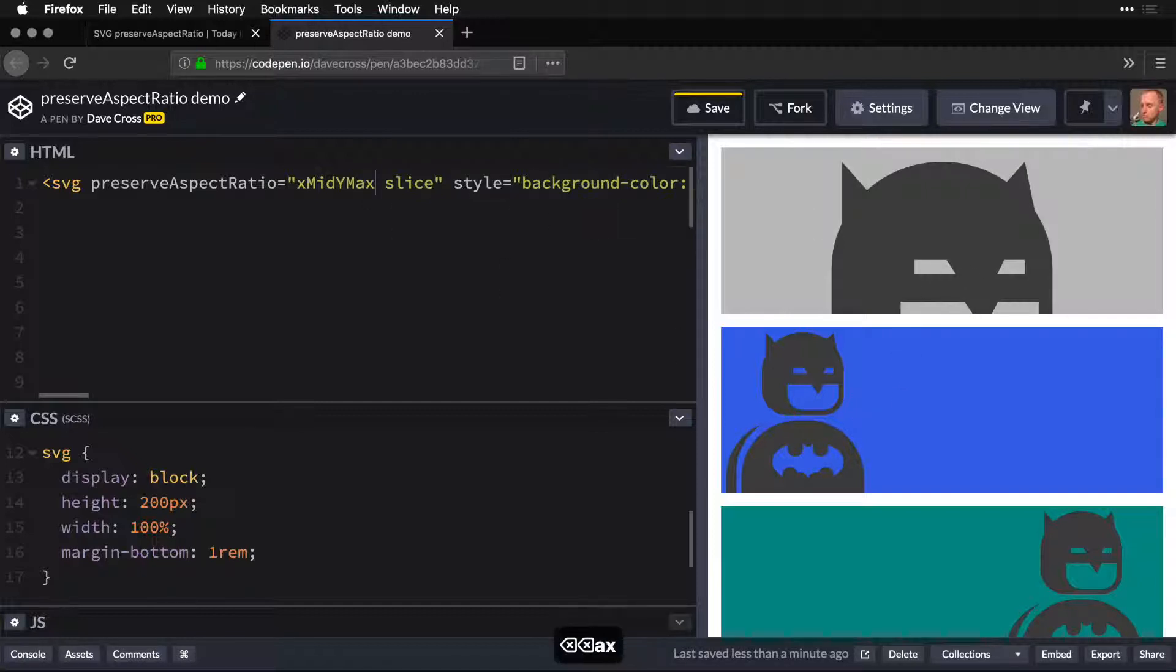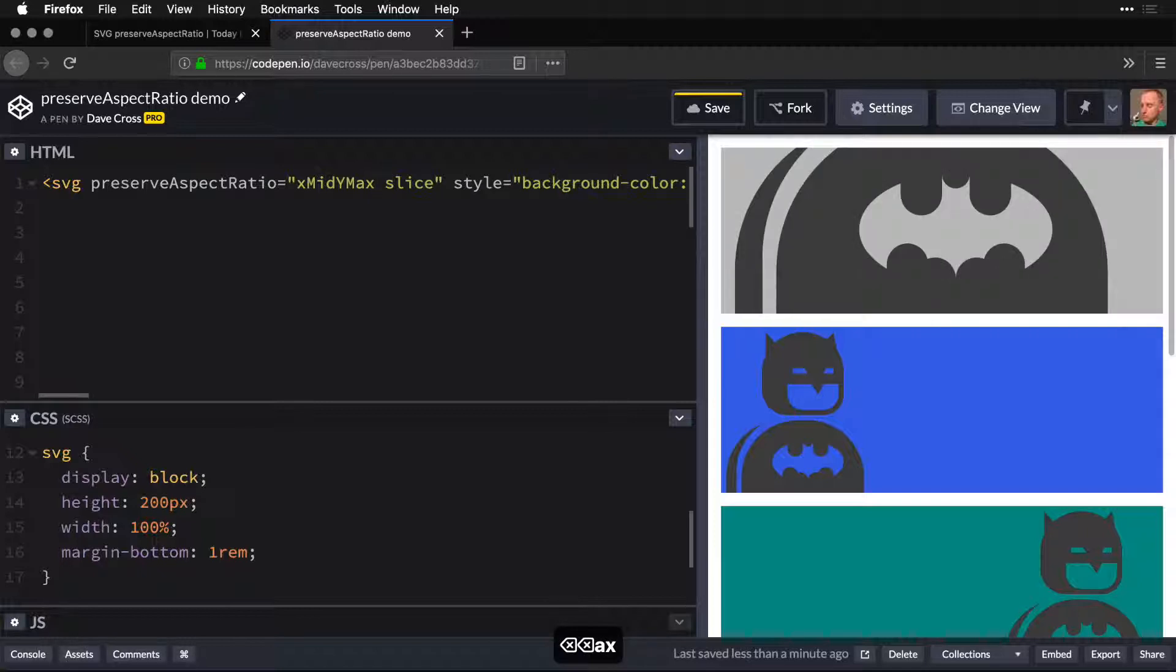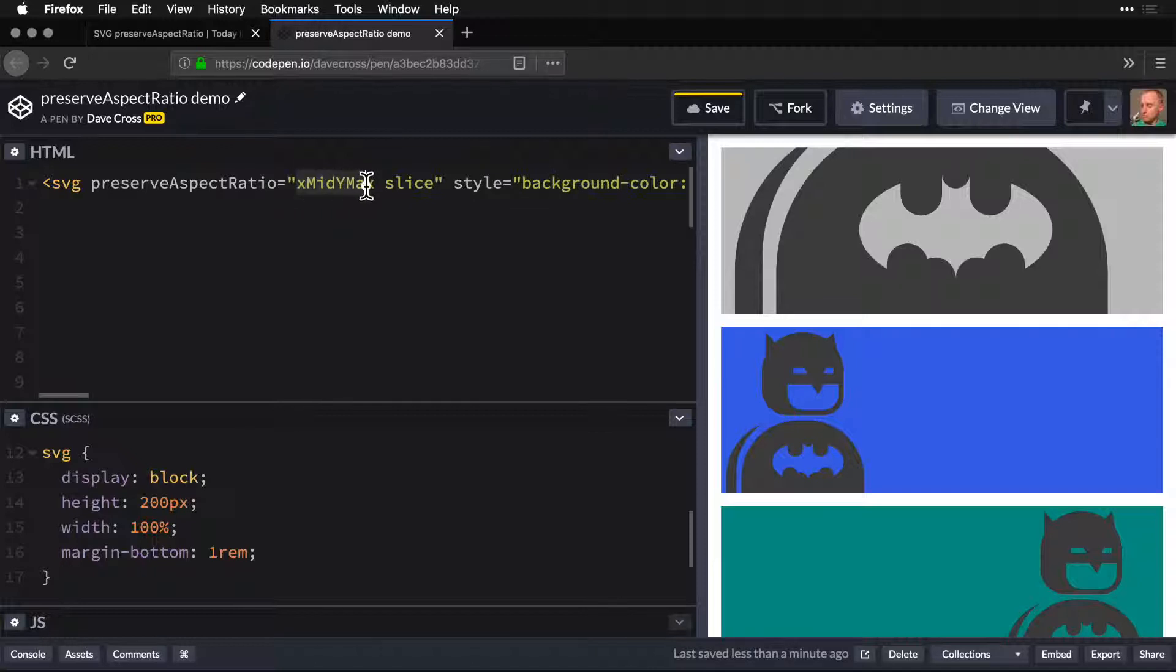Maybe we only want to see the logo—there it is. We can steer it around using the X and Y coordinates and then decide whether we're slicing or meeting.